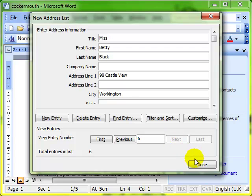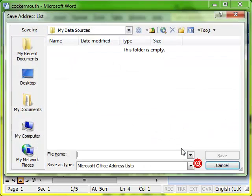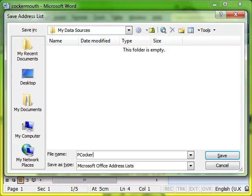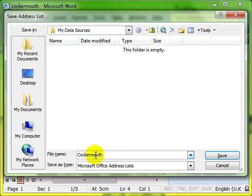So we'll close that. Word then says give me a name for this address list, so I'm going to put Cockermouth because that's what it is. It's always best to have a really meaningful name there so that you recognize the data source for what it is at a later stage. Click on save.